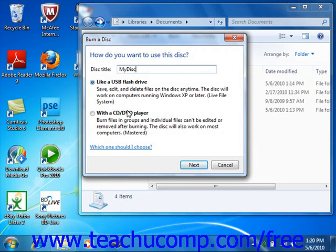You can select the Mastered option, or with a CD DVD player as the choice is shown in Windows 7, to create a standard recordable disk that will play on most computers and CD players.